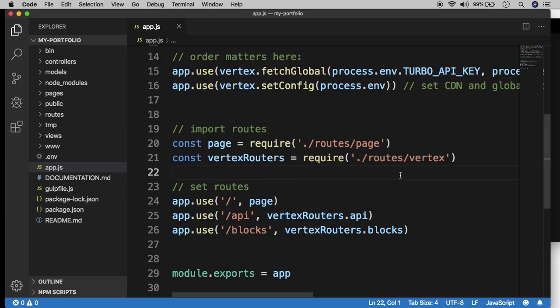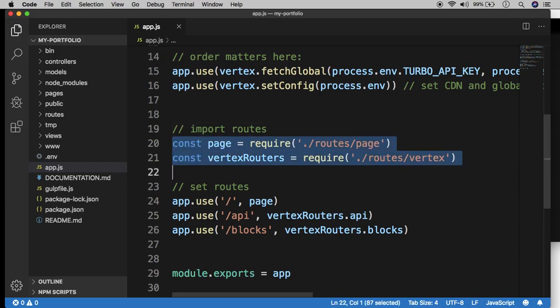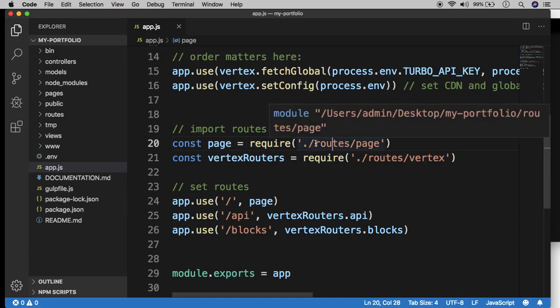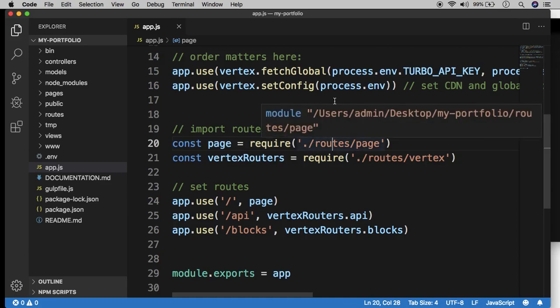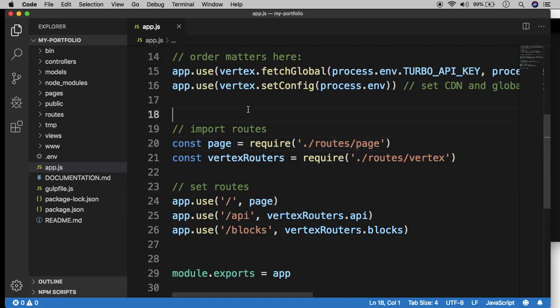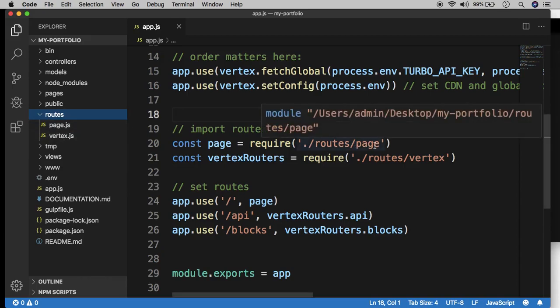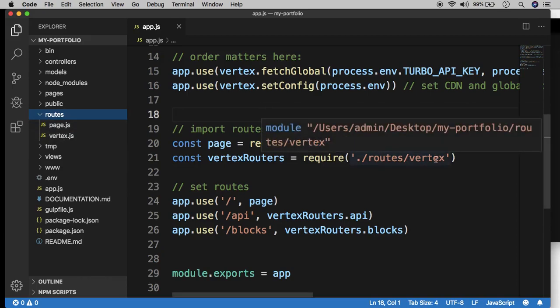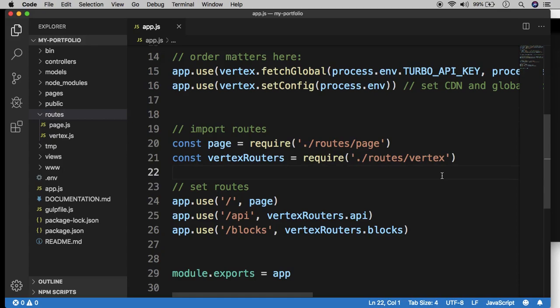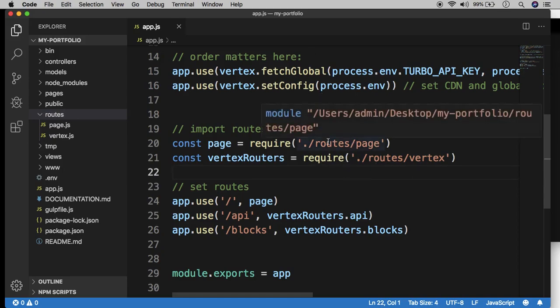Those requests typically go to a route. And then the route configures a response and sends back the response to the browser, or it might be like an iPhone or something like that. And that's the request routing. Those routes are maintained in these route files right here. And if you look closely at line 20, you'll see it says slash routes. That means the actual route files are stored in a folder called routes right here. If I expand this, you'll see two routes, page and vertex.